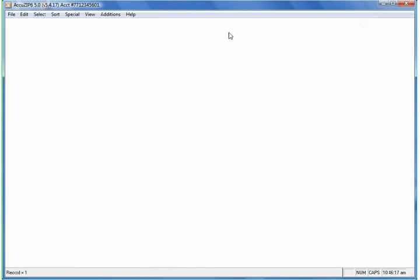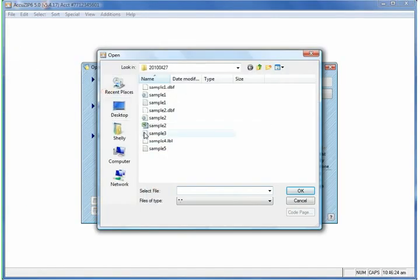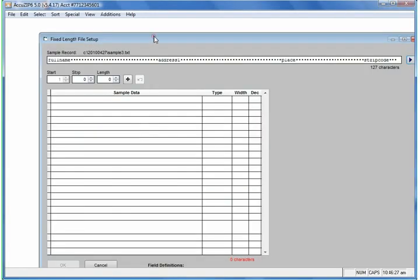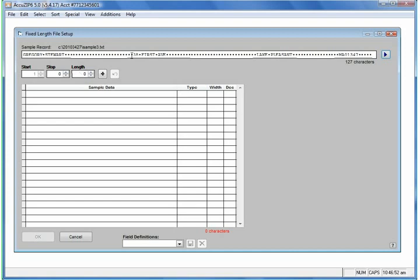I'm going to go ahead and close this file and show you a different one. Let's choose Open List again. We'll click Select an Input File and choose Sample 3. Sample 3 appears to be a fixed-length file — AccuZip recognized it as fixed-length, 127 characters per record, and the first record appears to be a header record. We can flip through the records by clicking the Next button. To define each field length, we can either enter the values here or just simply click with our left mouse button and then right-click.